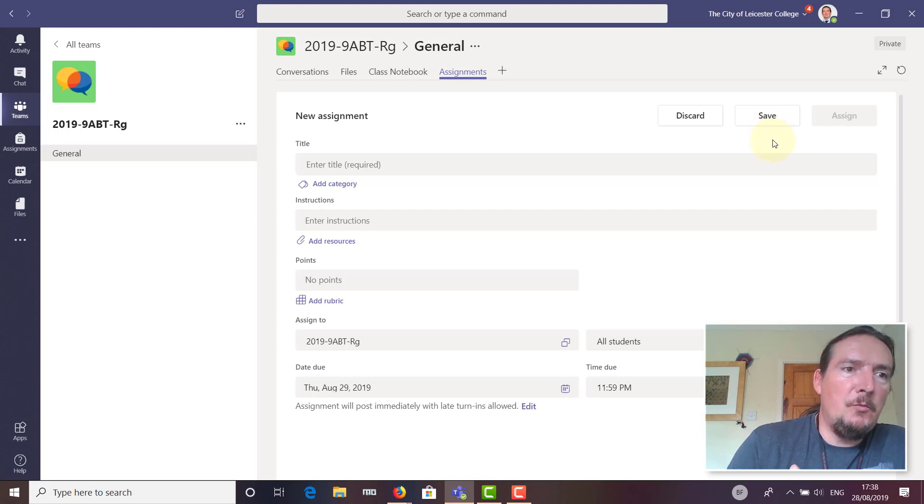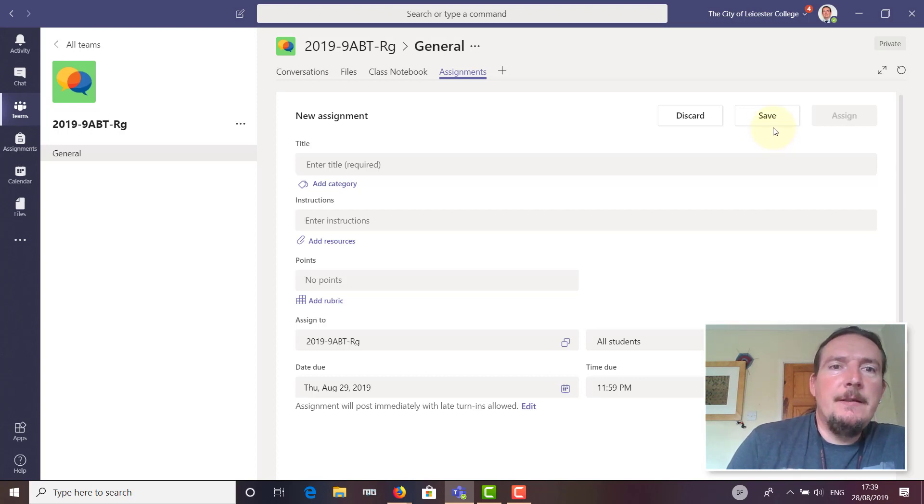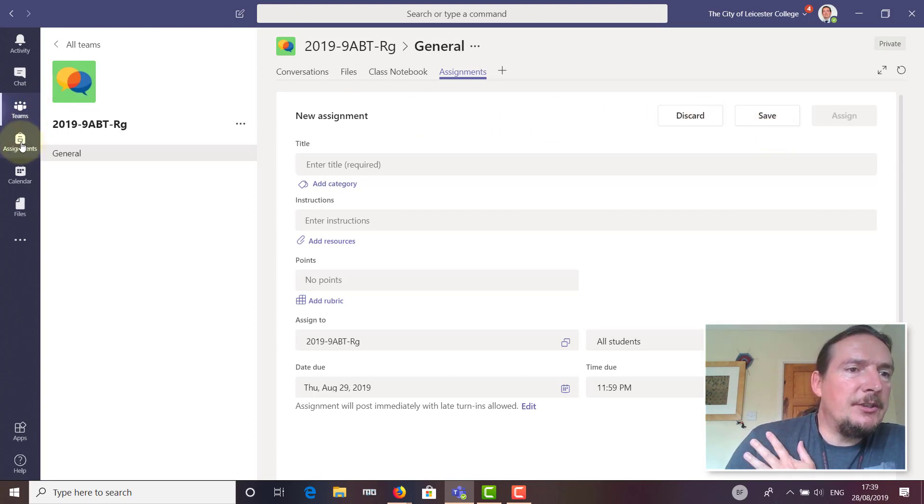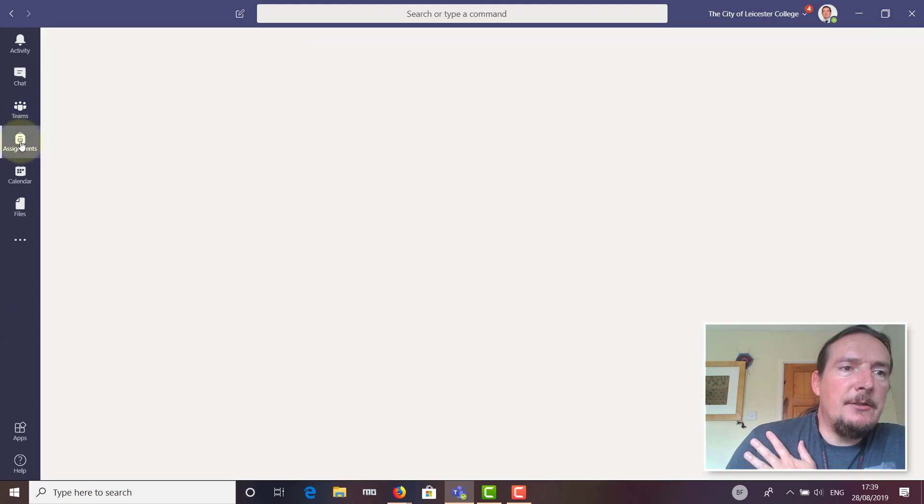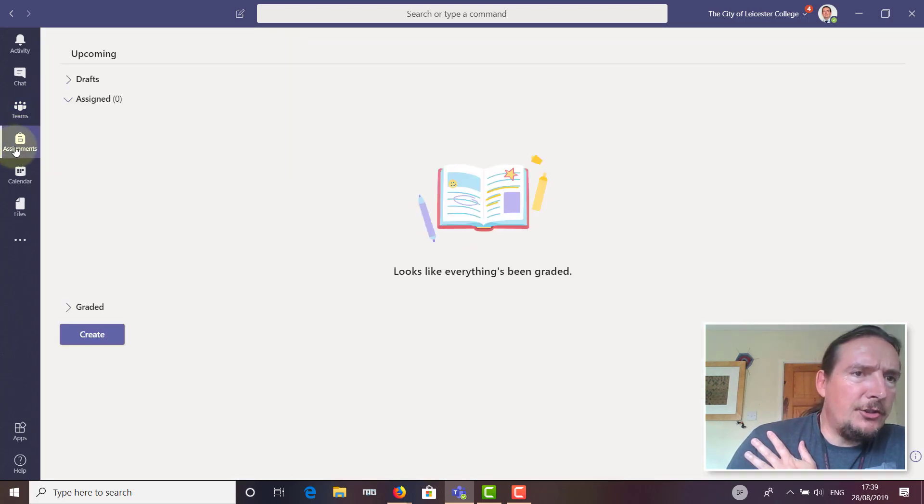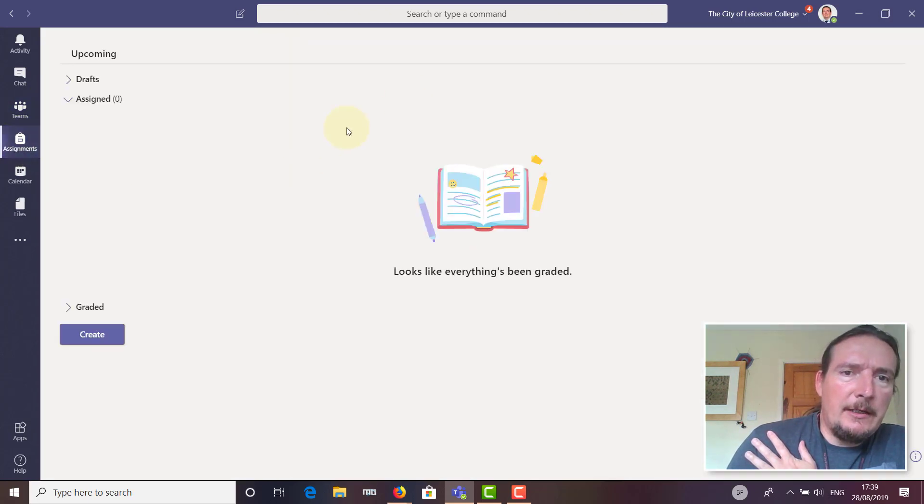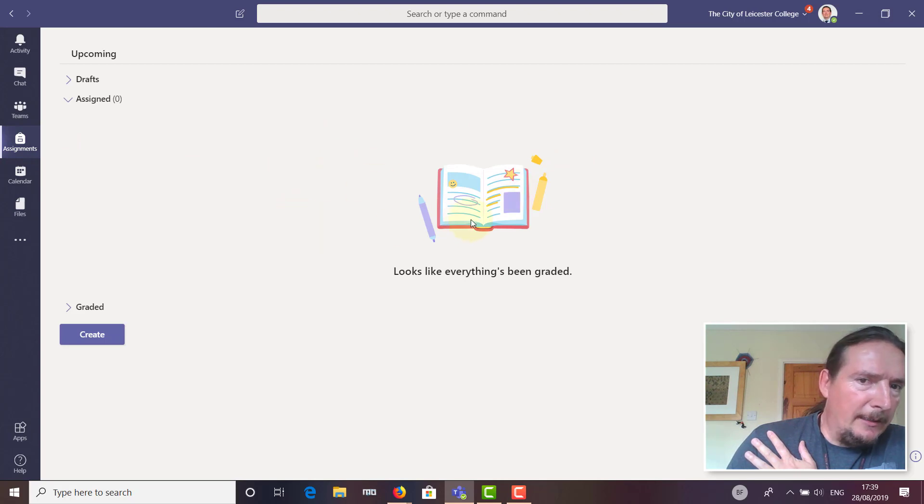They will appear in the students' Assignments tab. There isn't anything in here right now to show you, but as assignments are created and put in, they would go in there in chronological order.